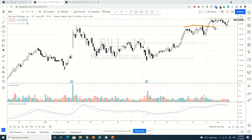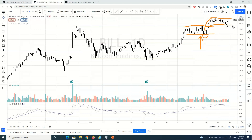This is a fractal — the principle within another principle. So this is a spring, sign of strength rally, forming another trading range.